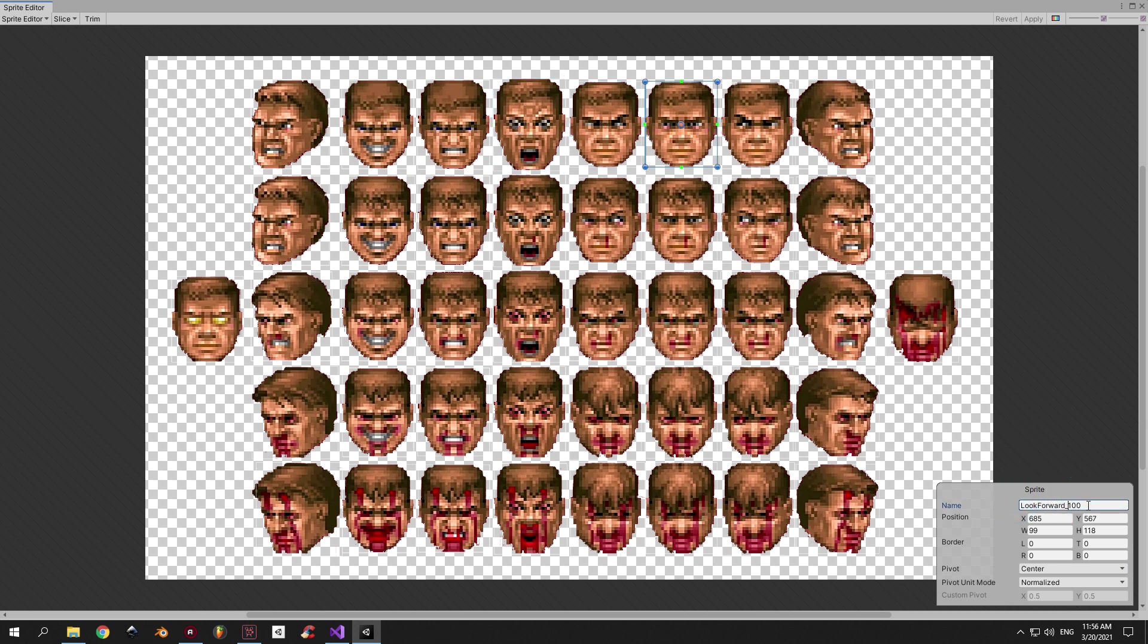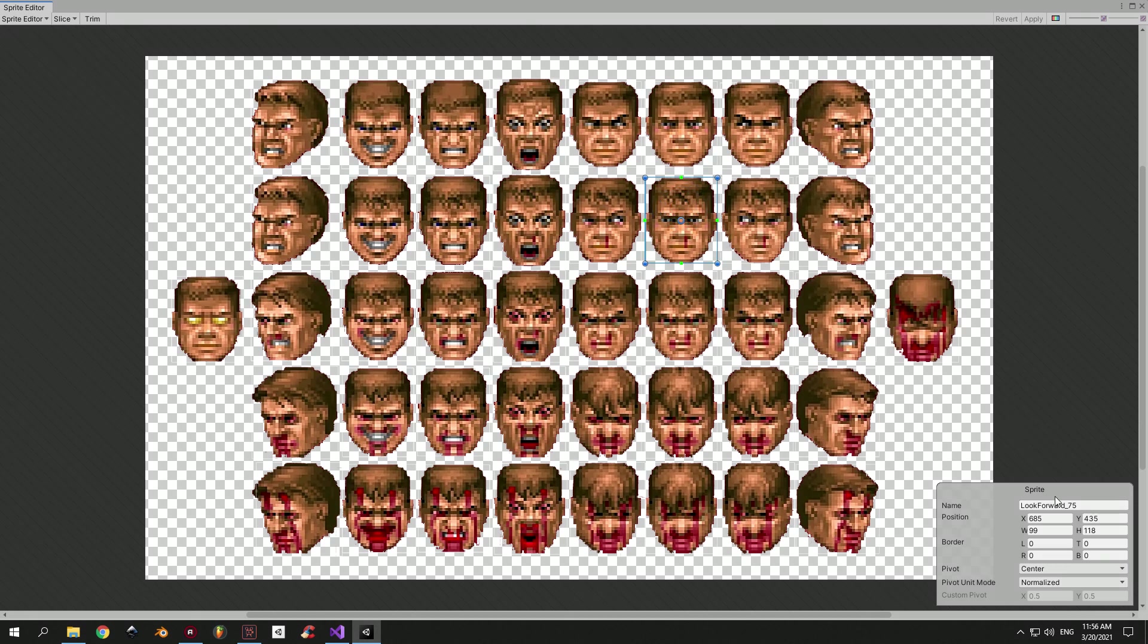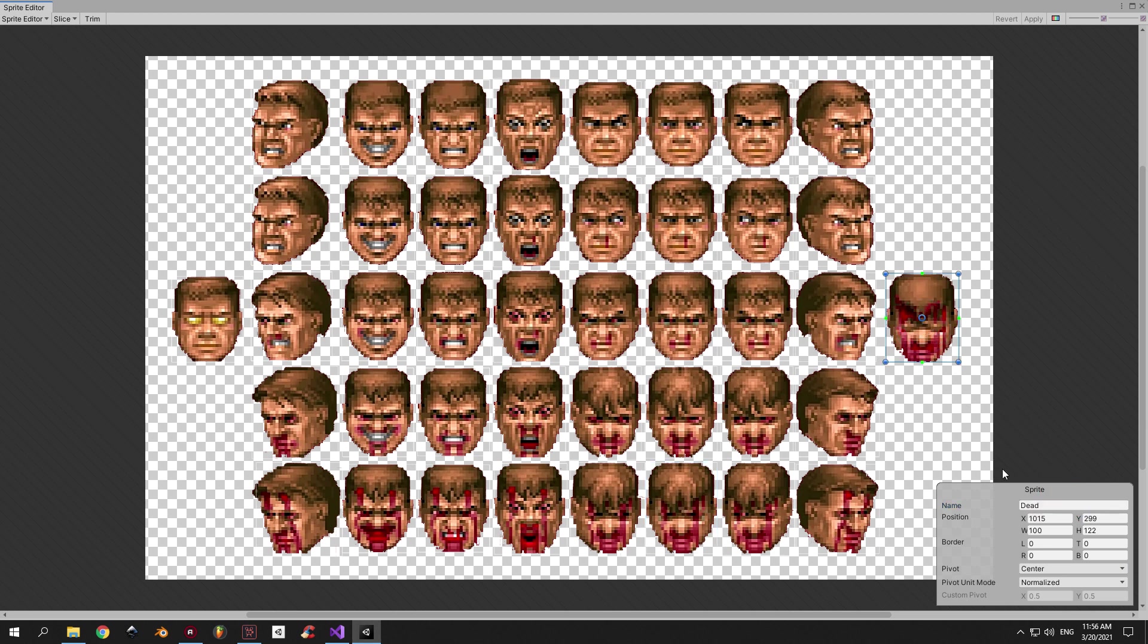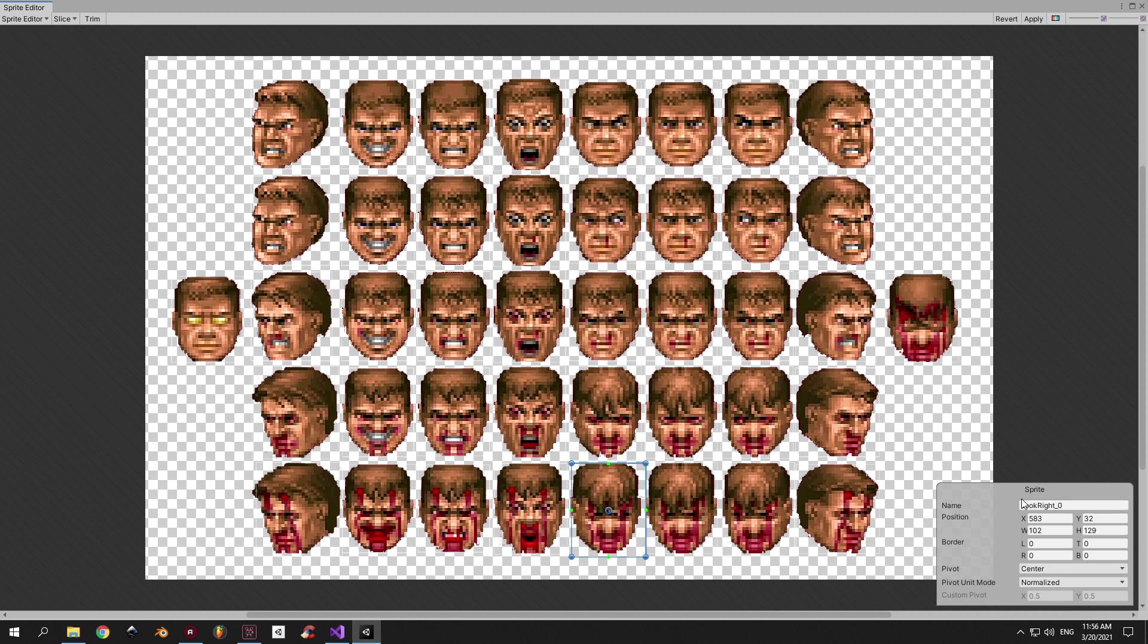Take a look at this face, for example. It has the name look forward underscore 100. Look forward is the action and 100 represents the health value. Now, take a look at the face right underneath it. It has the same action, but now the health value is 75. And the face is a bit more bloody. If you take a look at the sprites below, you're gonna see that they all follow the same structure. The only exception being the death face and the god mode face, which doesn't have a health value for obvious reasons. All the rest of the faces will be named according to this rule. First of all, the action name, then the health value.